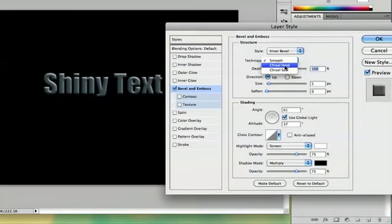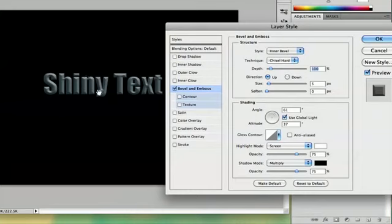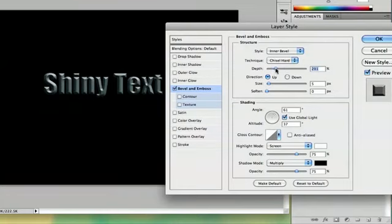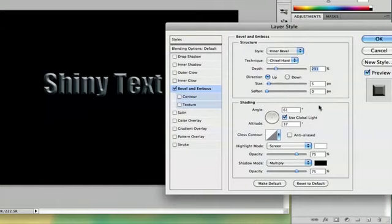I'm actually going to make it chiseled hard, which means it's going to have more angles. You can make your depth really angular and more three-dimensional, or you can make it less three-dimensional. It's really up to you.